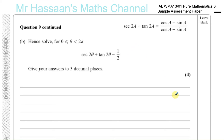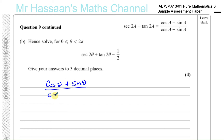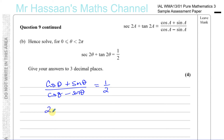To do this we use the result found in part A. We can quote it straight away: sec2θ plus tan2θ can be expressed as cosθ plus sinθ over cosθ minus sinθ, and that equals one half.